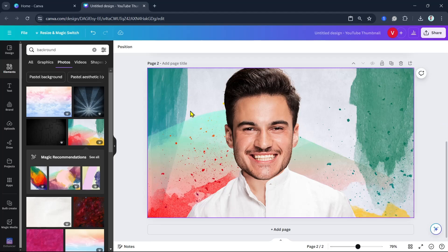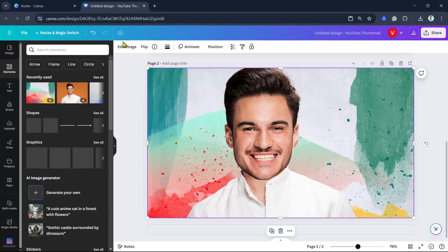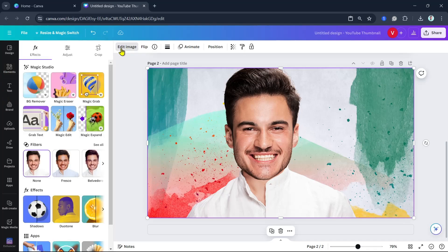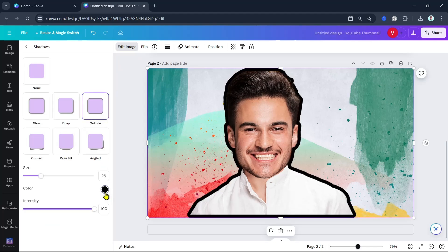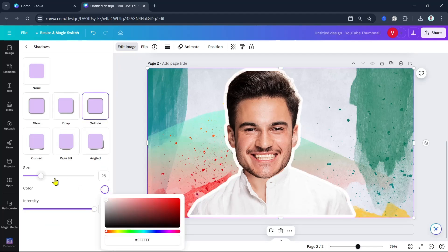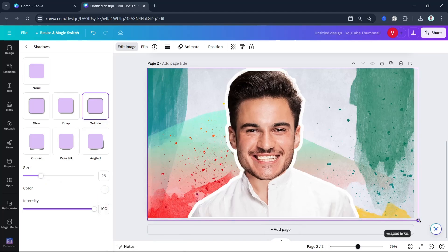Now what we're going to do is add some effects. Click on the Edit Image button right there at the top, and then select Shadows under Effects. Click Outline, and here we can change it to white. Then resize it — as you can see. There you go.